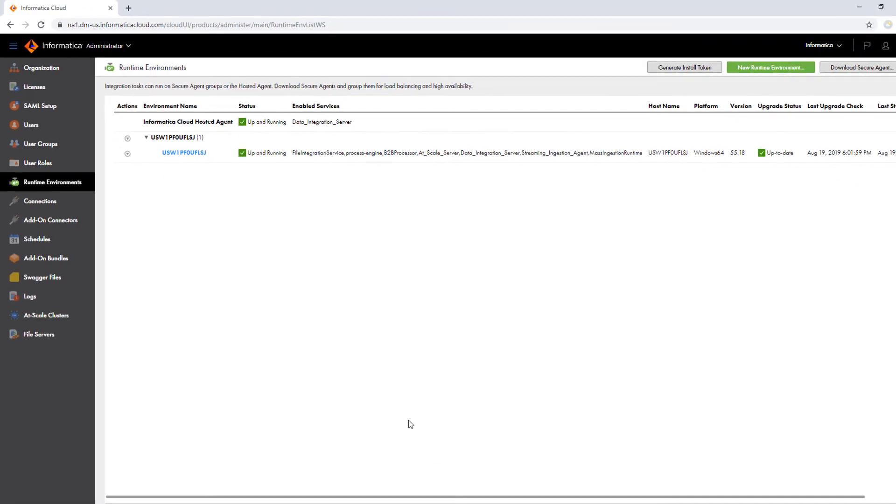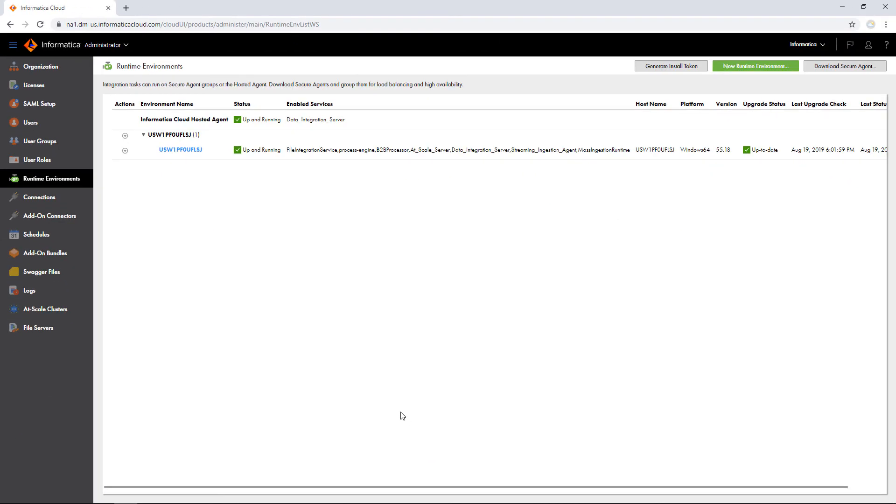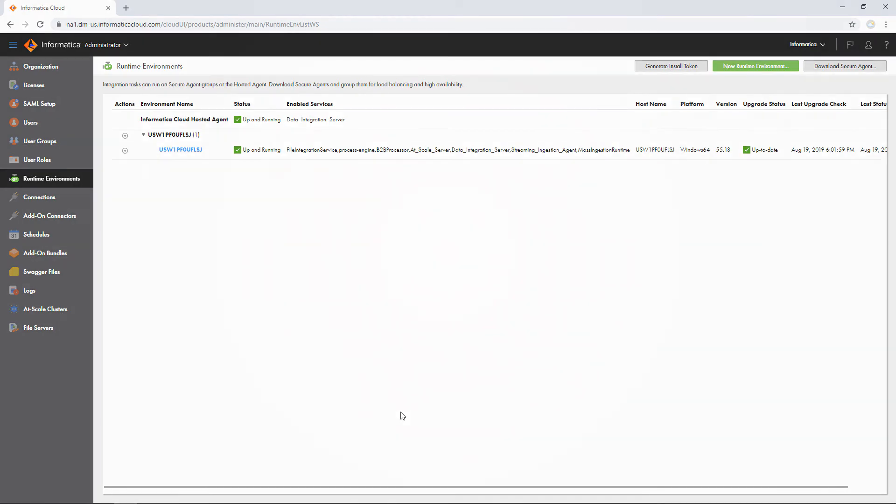You can now select the agent as the runtime environment for your connections and tasks, or when you register a domain in Operational Insights.